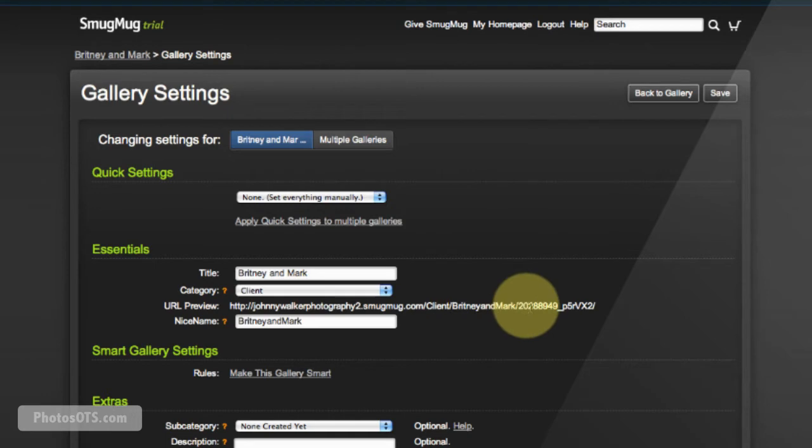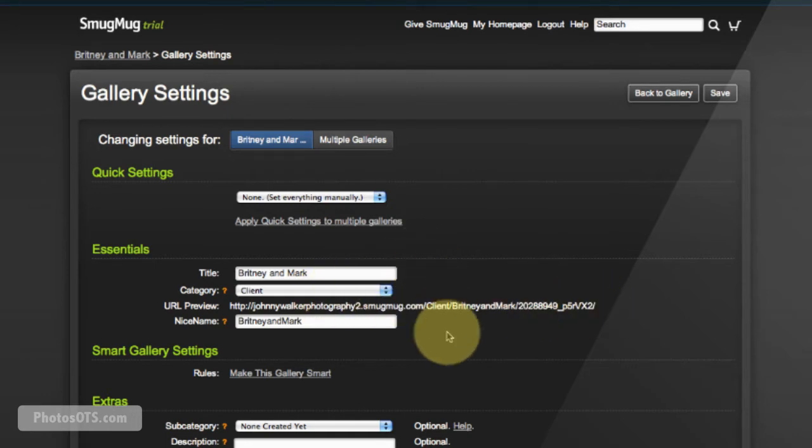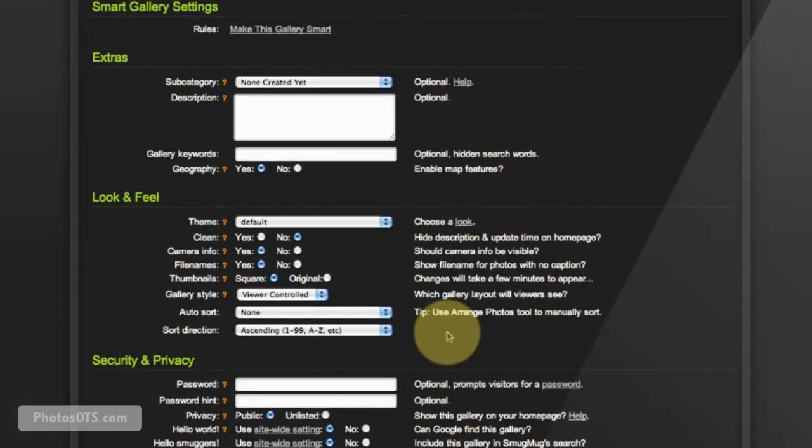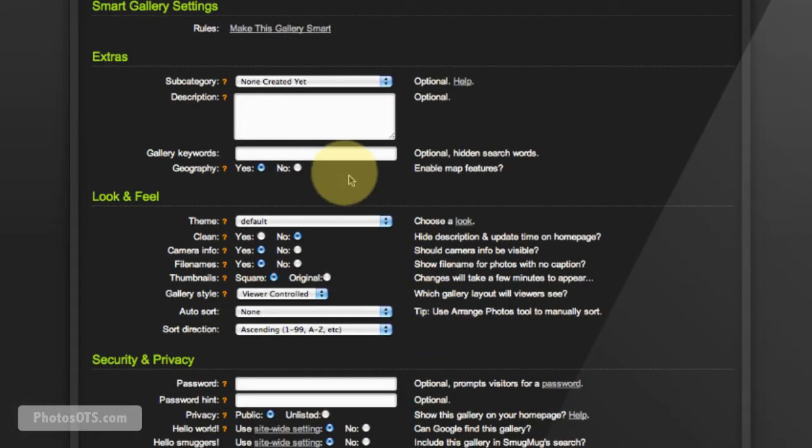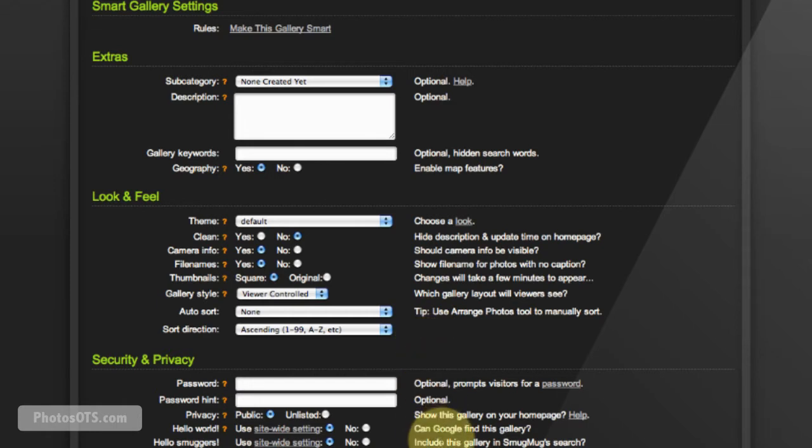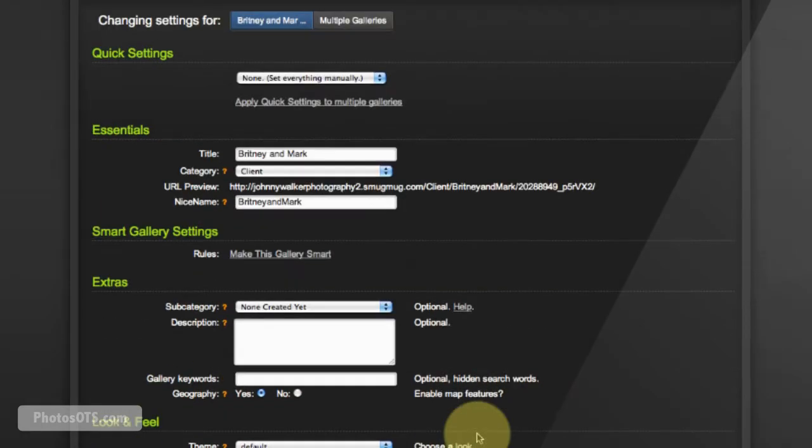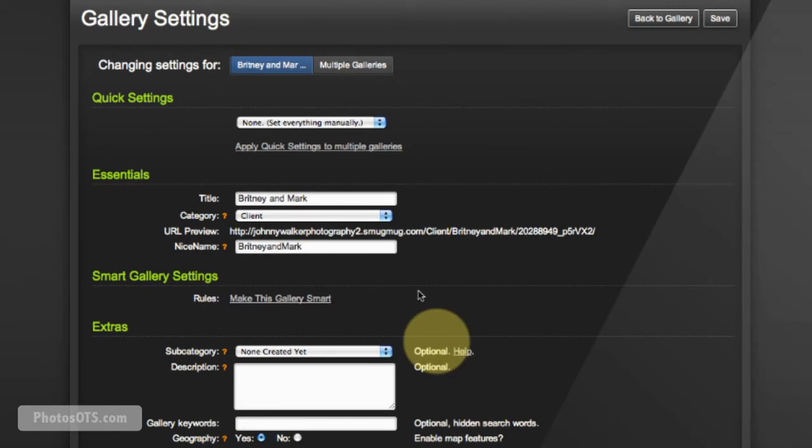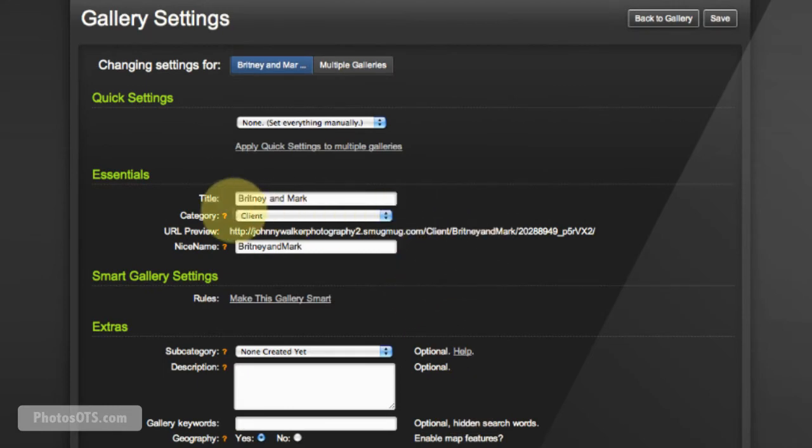So a couple of tips here as you're going through these: I'm going to be going pretty quick and just showing you exactly what I select and unselect for the different options that I want to use on my site for my client galleries. I'm not going to go into detail about what each one of these means, and the main reason for that is because SmugMug does a really good job of explaining these things, probably better than I could.